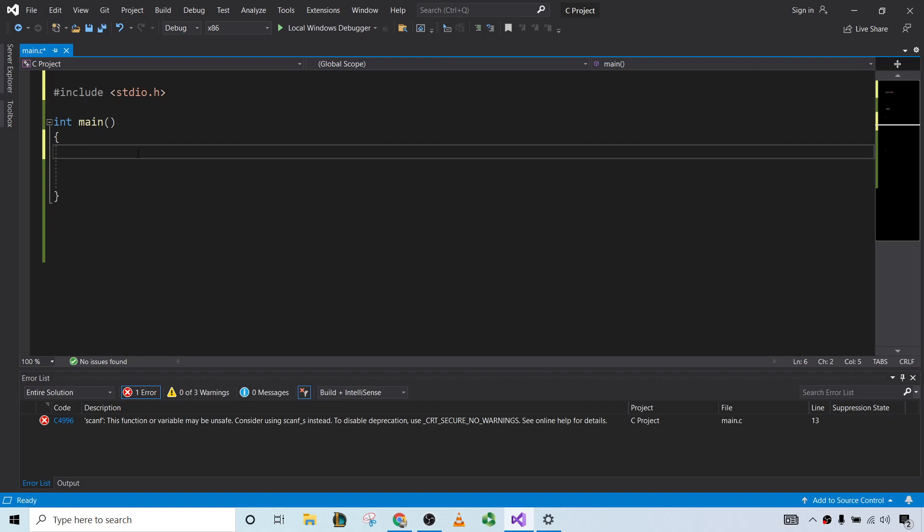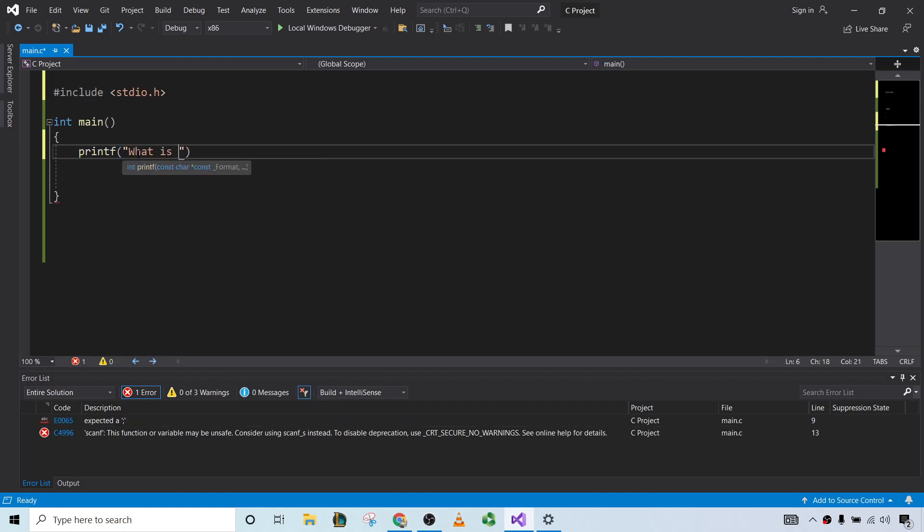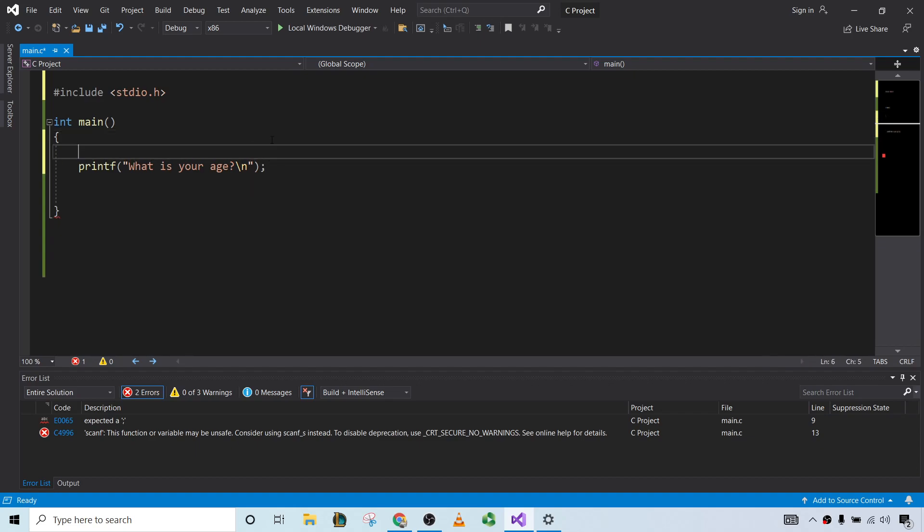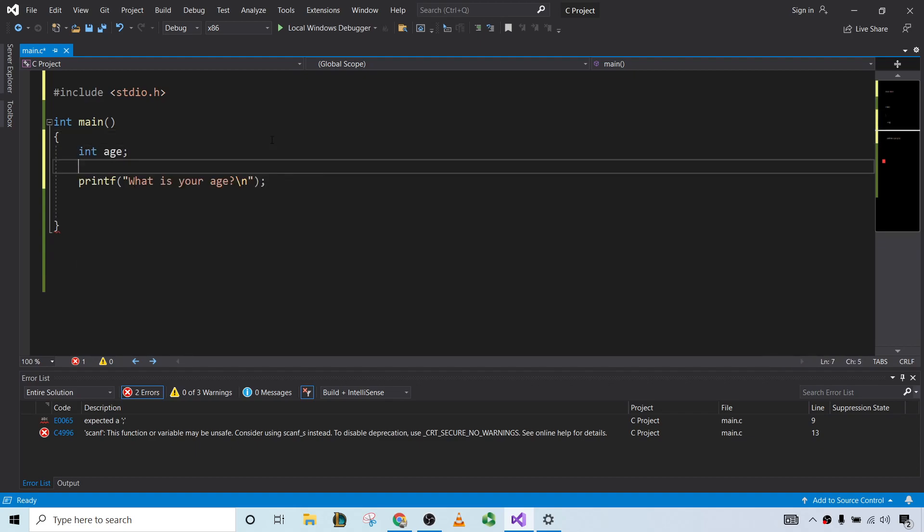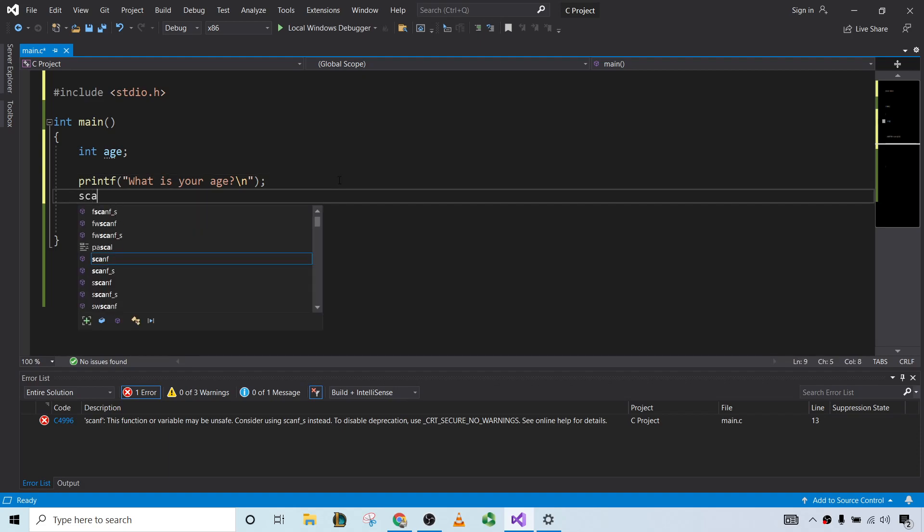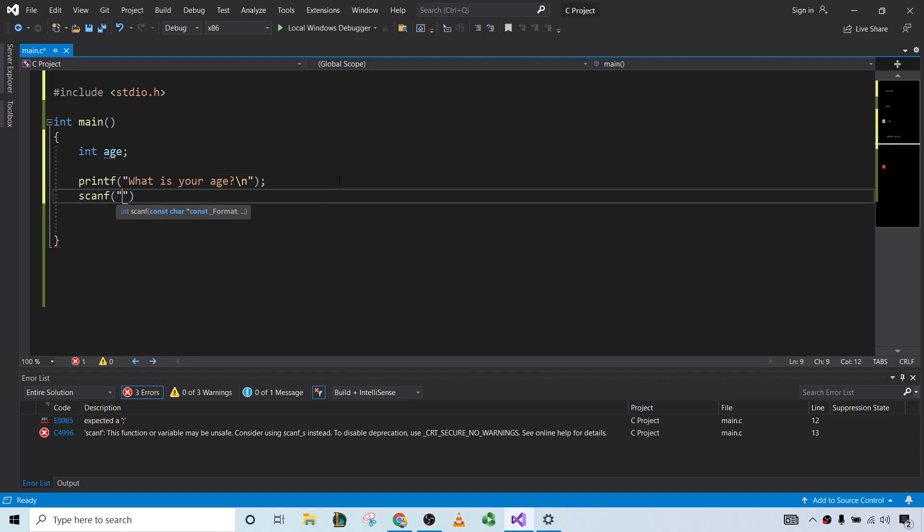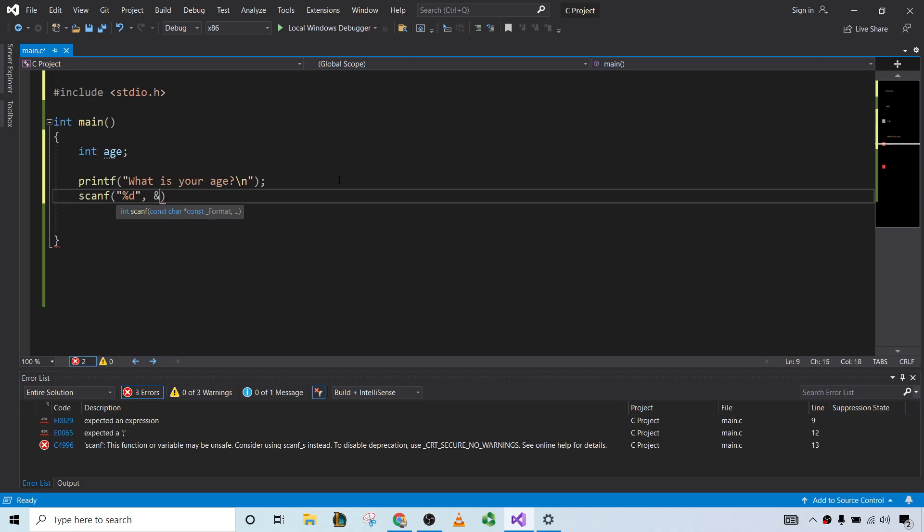So for example, say we have a question for the user: what is your age? And then we ask the user to enter their age in a variable which we call age, which is an integer. So we use scanf, then it's an integer, so %d, then we ask them for their age.